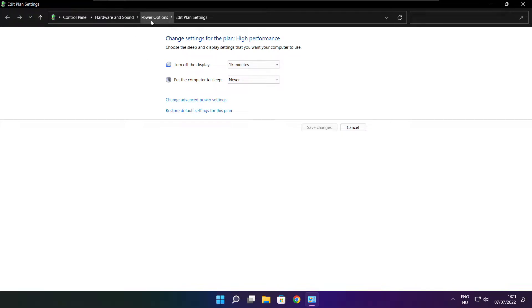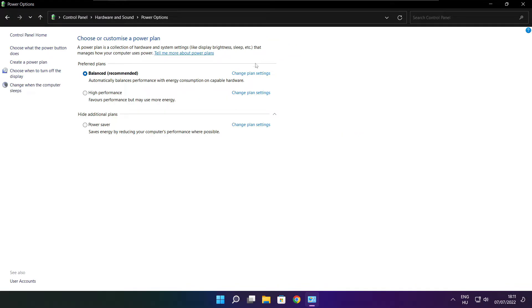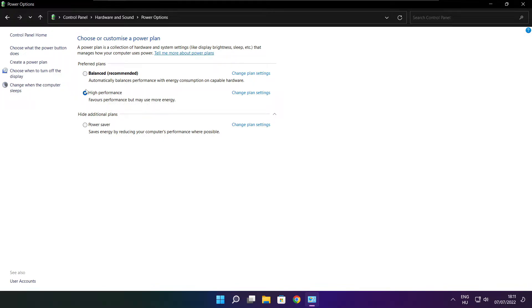Click power options. Select high performance. Close window.